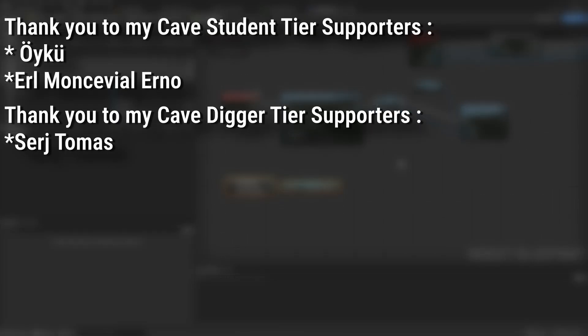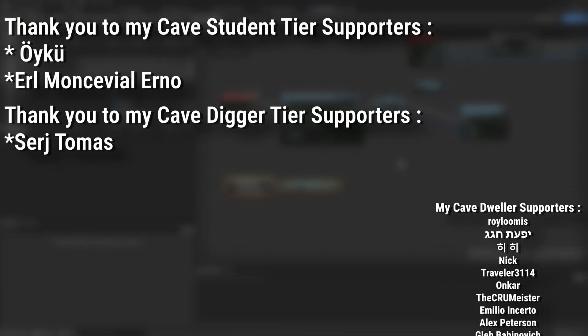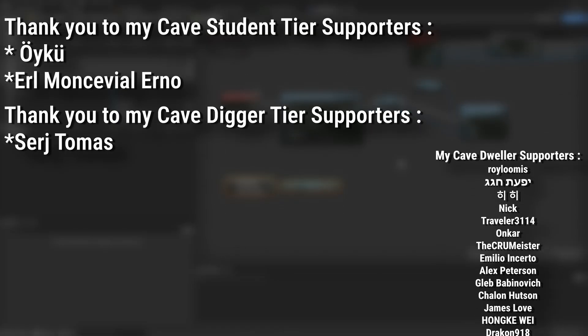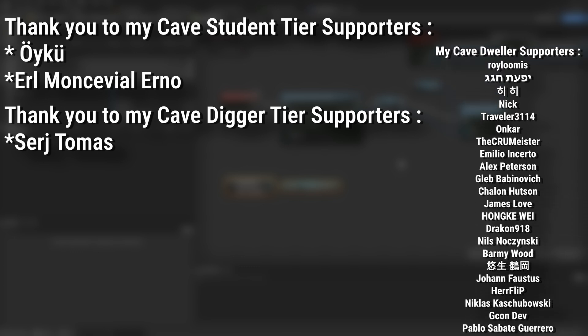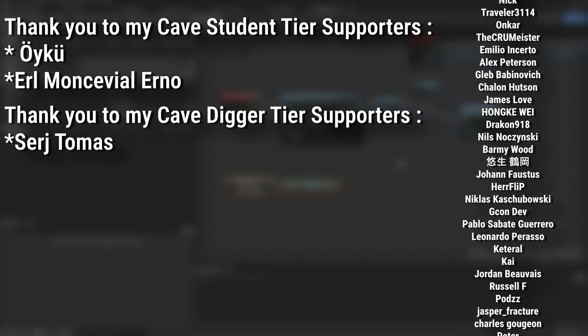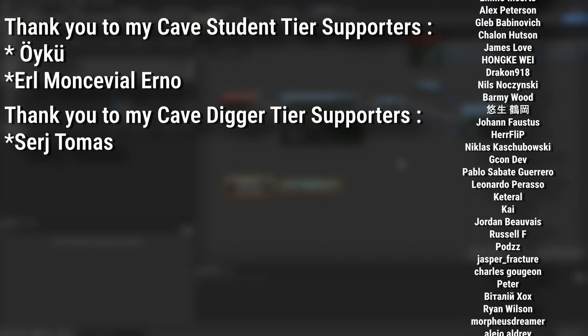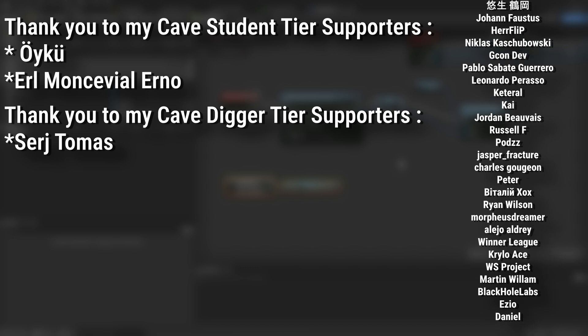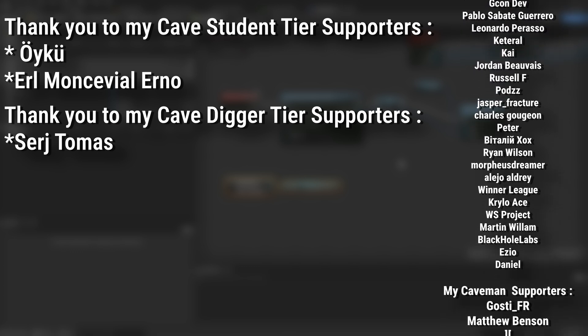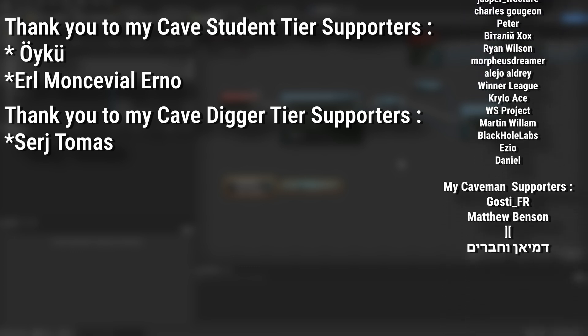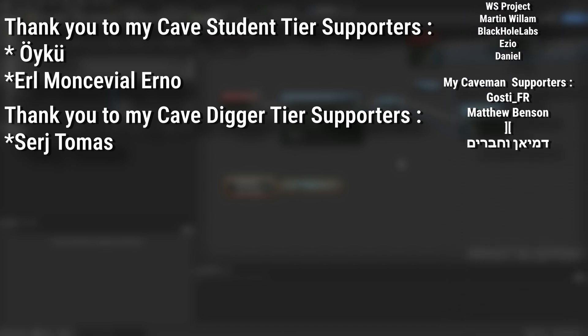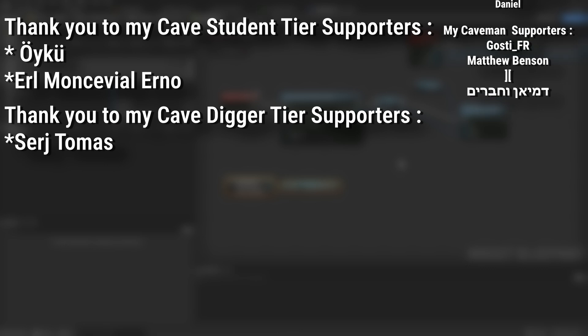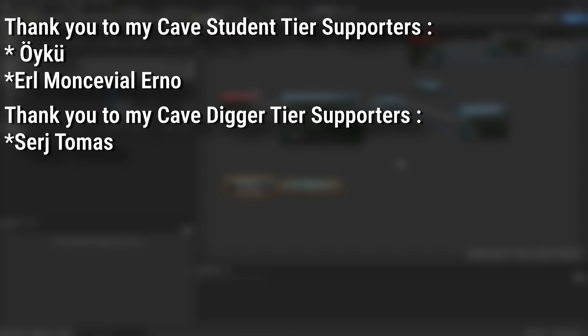A very big thank you to all my Patreons - you can see them on screen right now. If you want to help support the channel or get any of the project files in any of my tutorials, there's a link down below to the Patreon page to support me or alternatively as a YouTube member. And of course, an extra massive thank you to my Cave Digger tier supporters Serj Tomas and my Cave Student tier supporters Oykü and Earl Moncevial Erno.